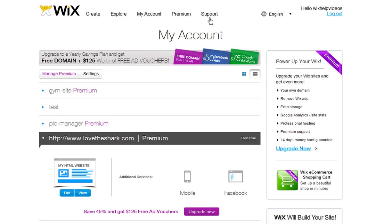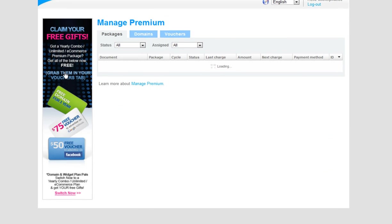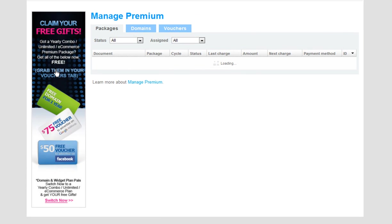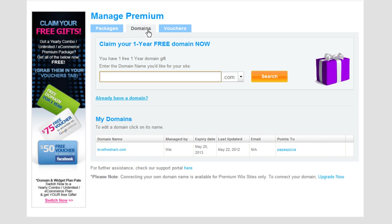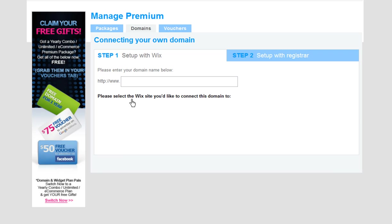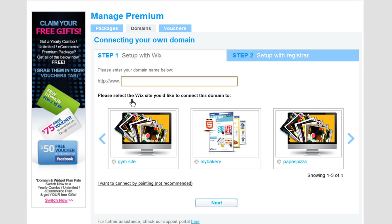Now once your primary domain is connected to your Wix site, go to Manage Premium. Click on the Domains tab, and let's quickly add your secondary domain in. Click Already have a domain. Add in your domain without the www here.